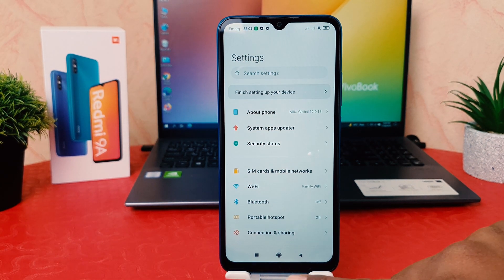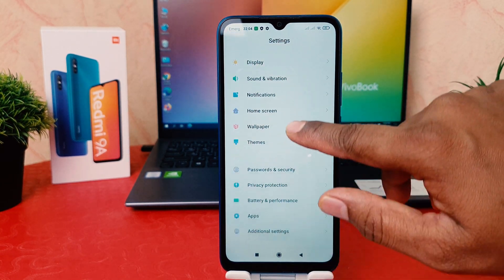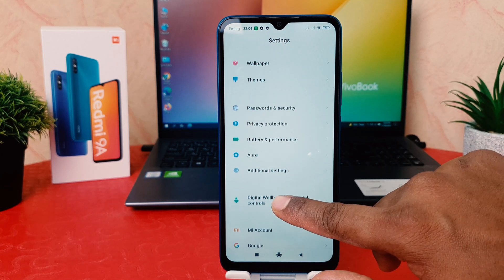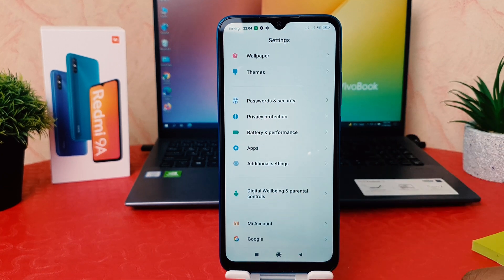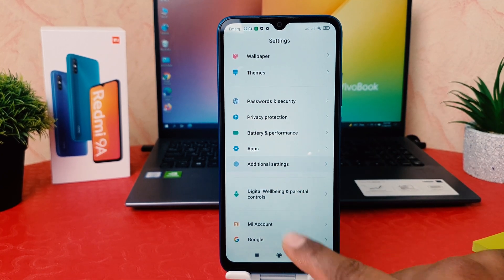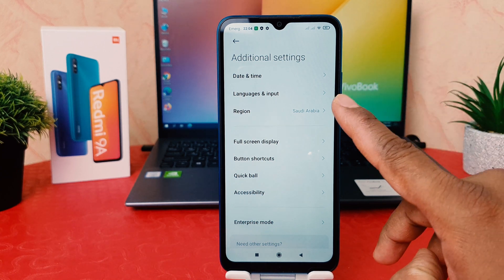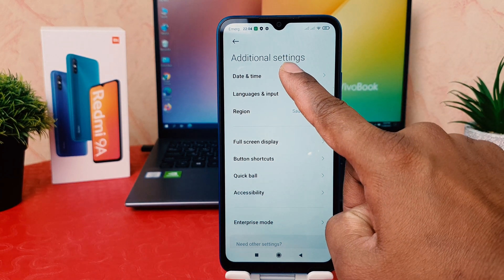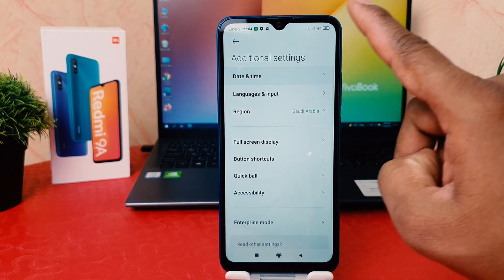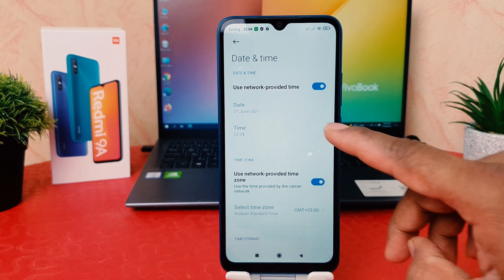After clicking on the Settings section, scroll down and we're going to find something that says Additional Settings. After clicking on Additional Settings, we're going to find something that says Date and Time. Click on Date and Time.